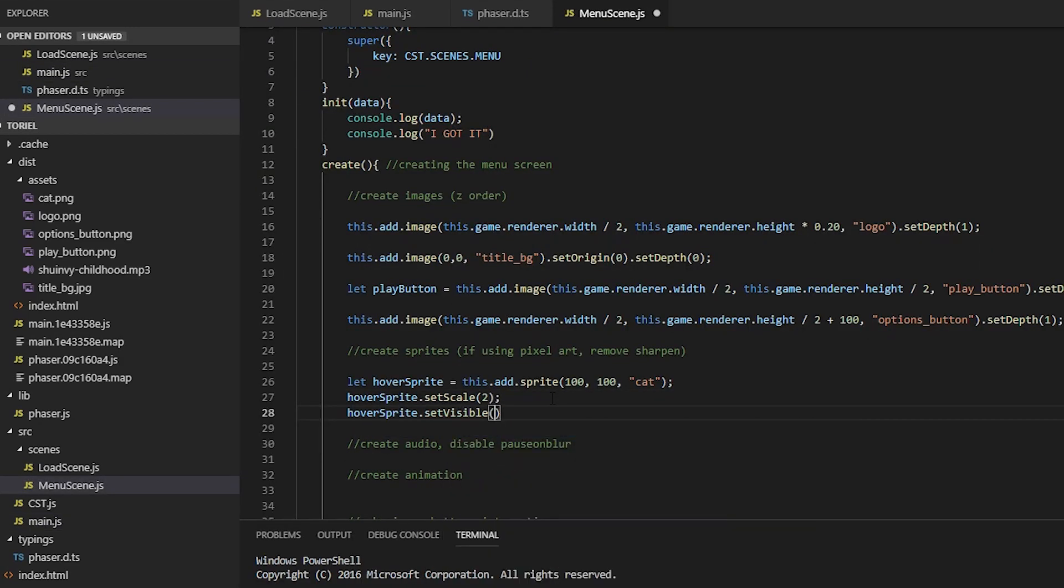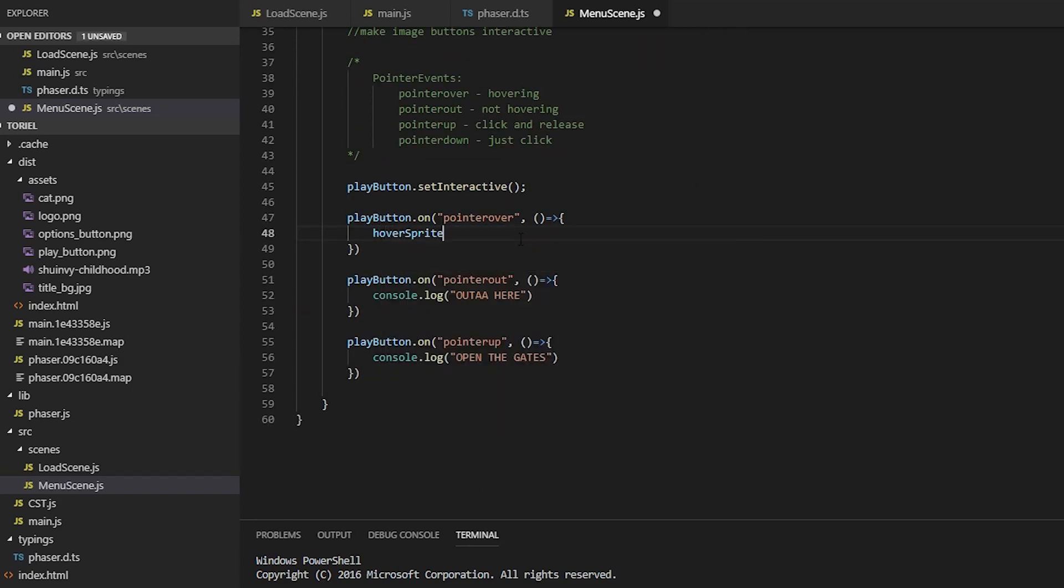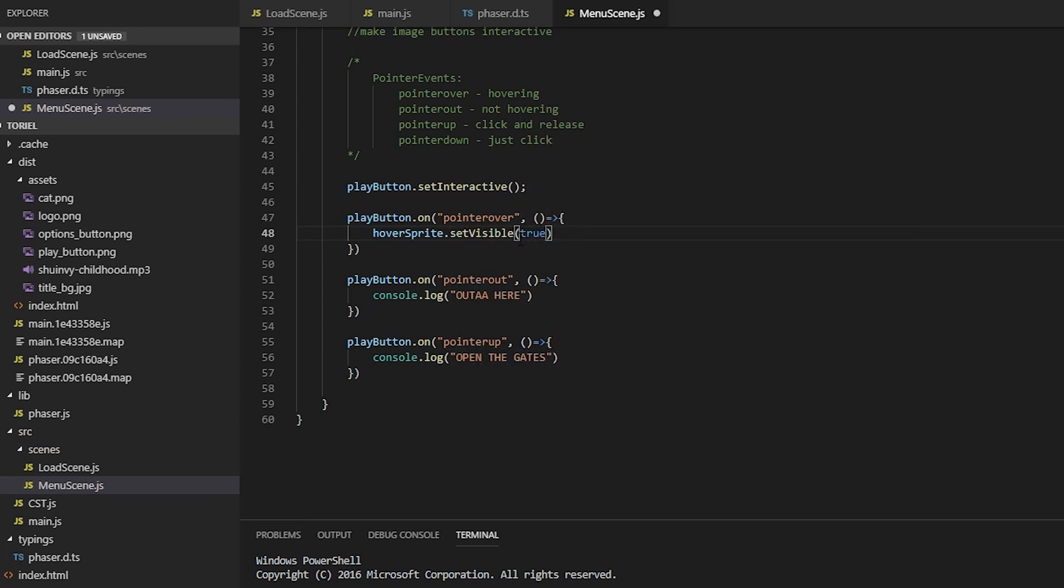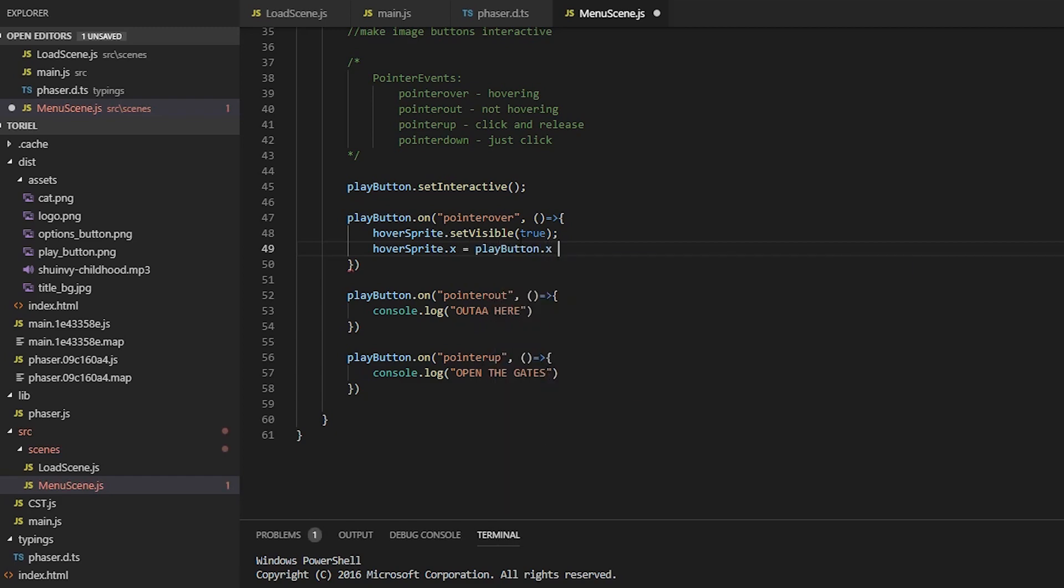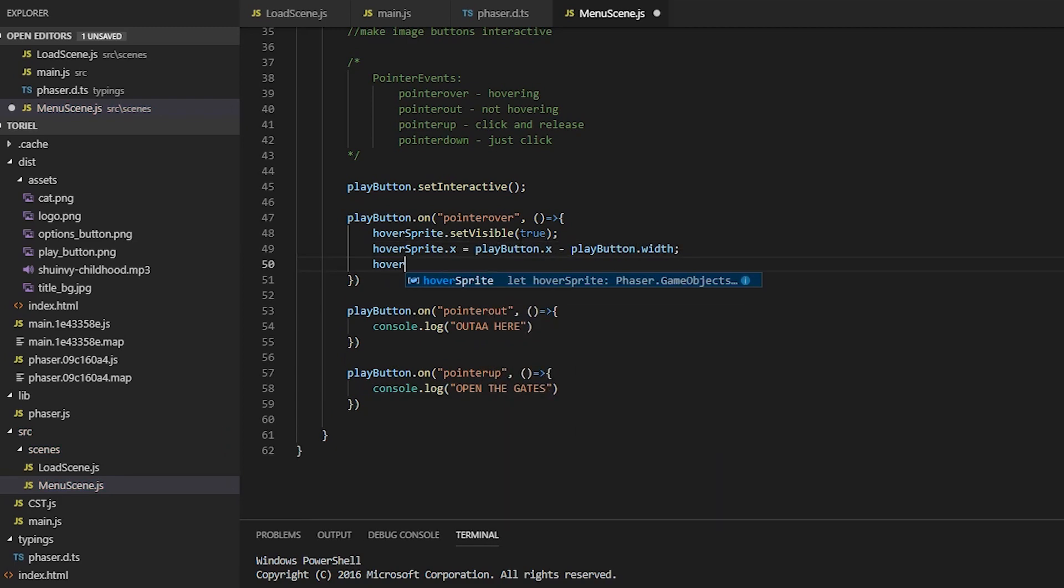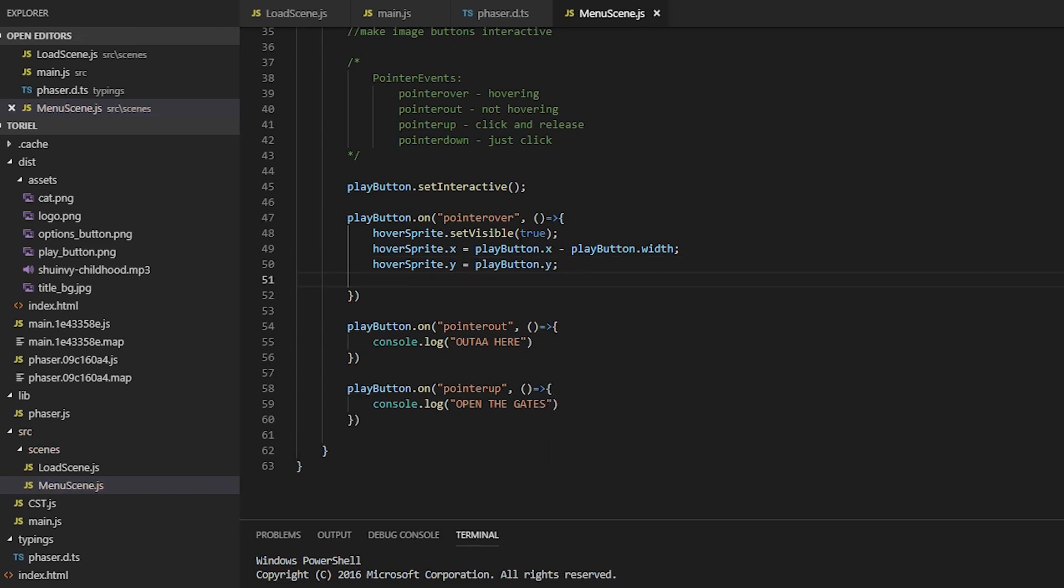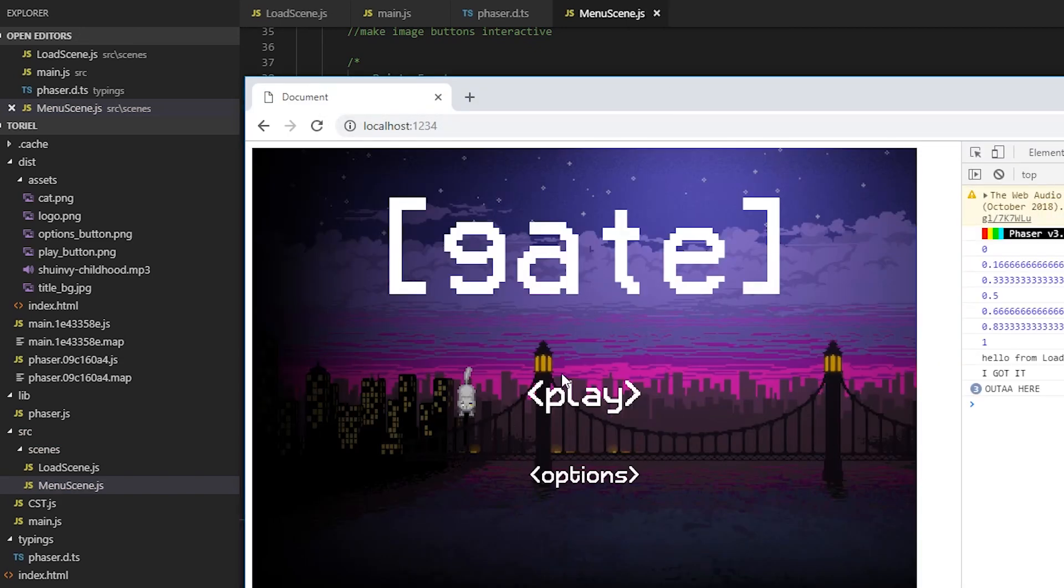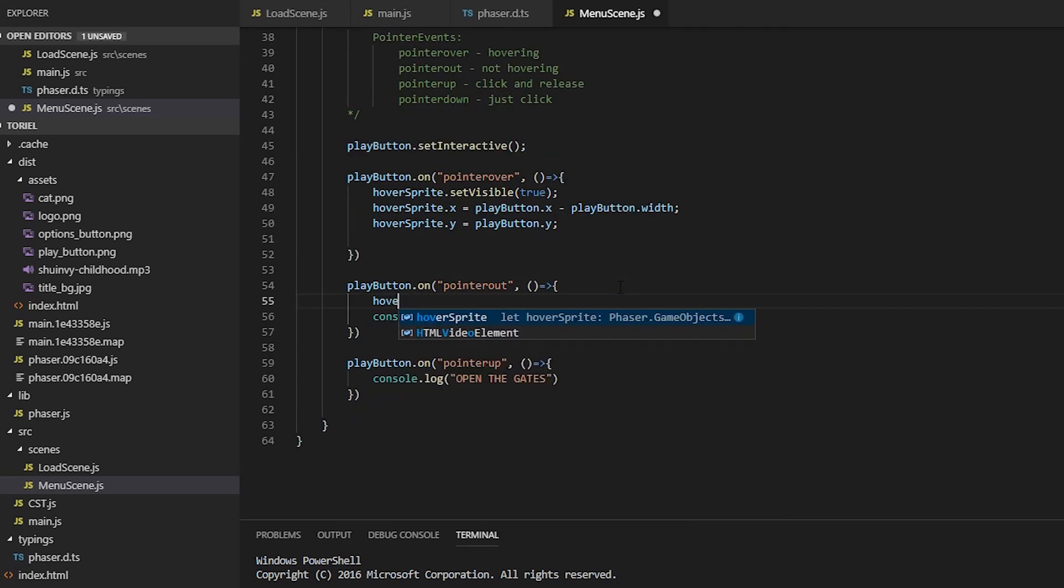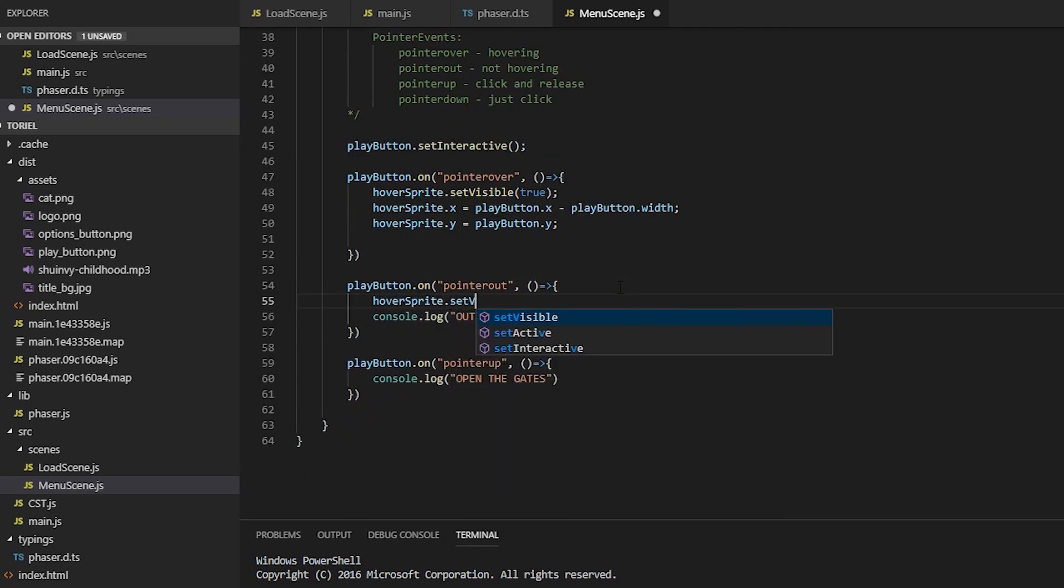Now we're going to make it invisible. And we only want to make it visible when it hovers over a button. So we're going to set the visible to true when it hovers. And we want to place it a little bit to the left of where the button is.